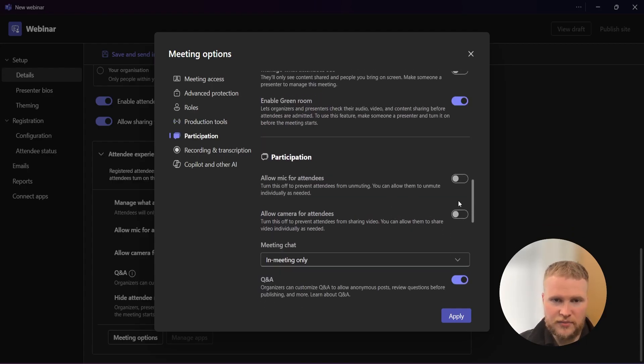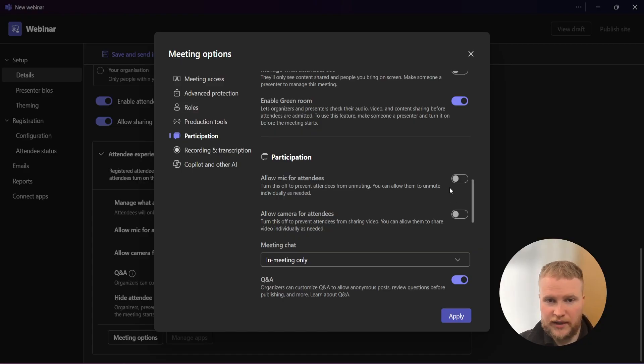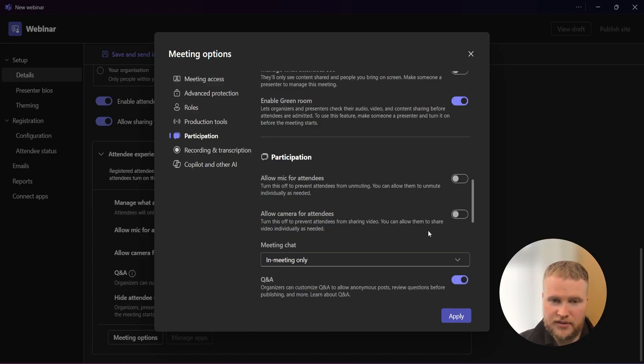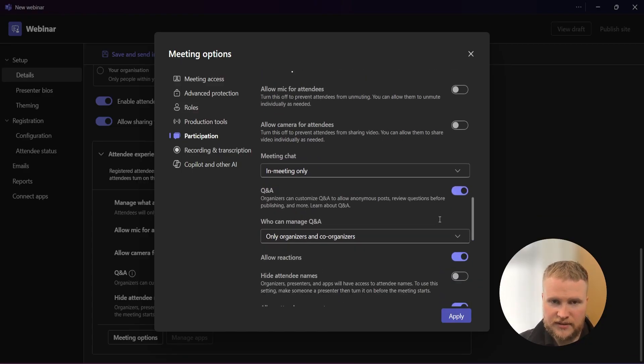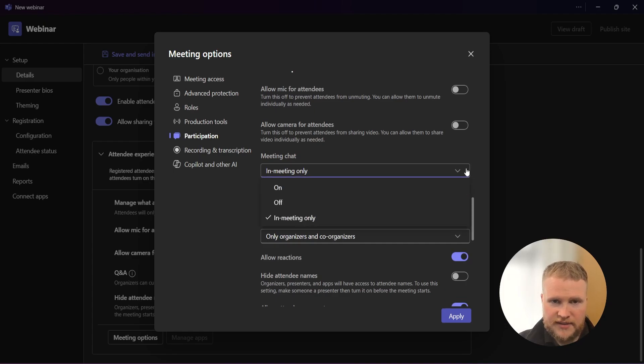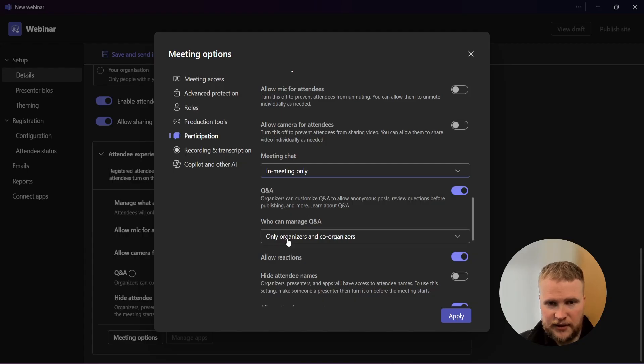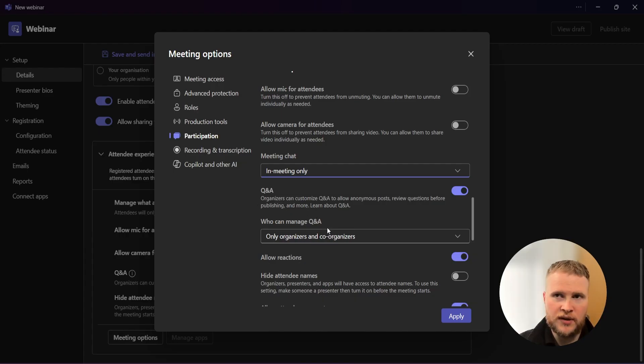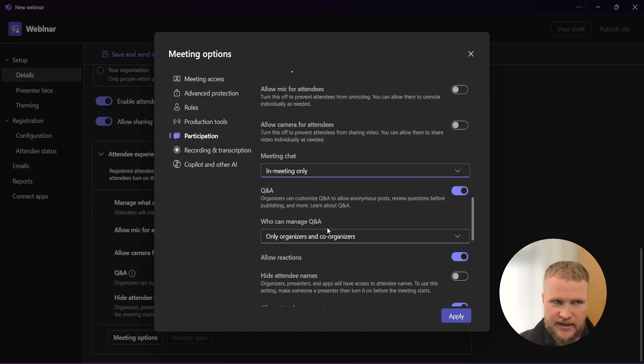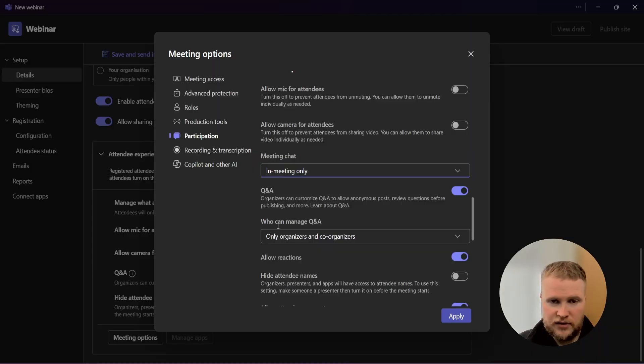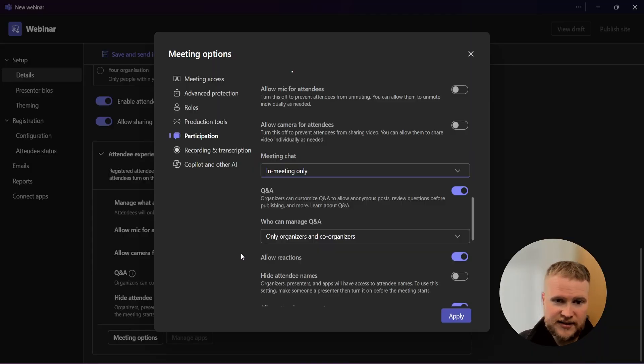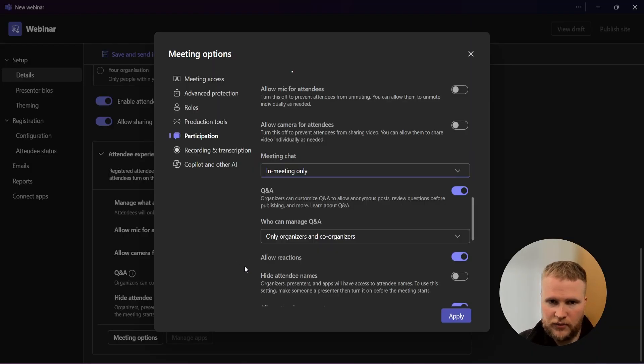Participation - it's basically the same again. We don't allow mics, we don't allow cameras, but this is down to personal preference. Meeting chat - we have this on in meeting only. Q&A - who manages the Q&A? Me and the co-host. I will do a lot of this, but also the hosts will come in and when they get a moment, they will review questions. It's nice because they can answer at the time or they can save it to the end. It really does depend on the flow of the webinar.